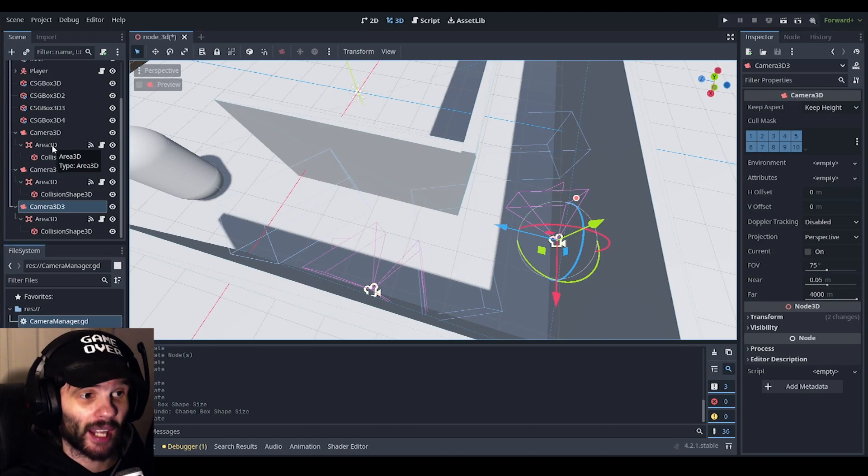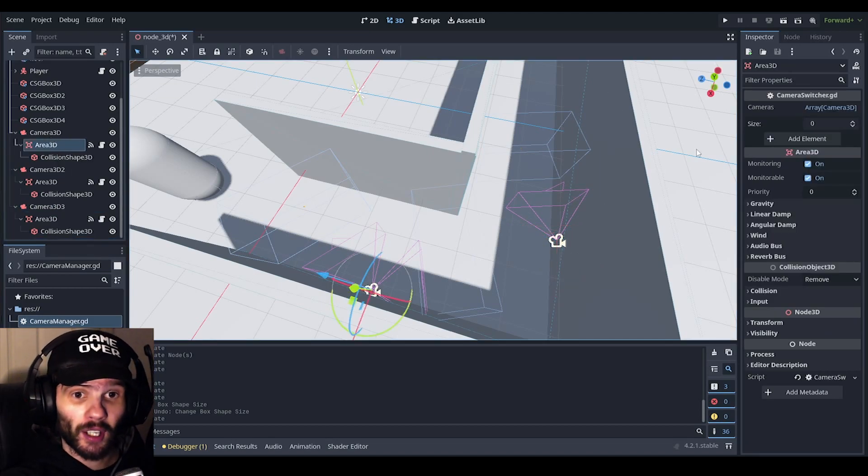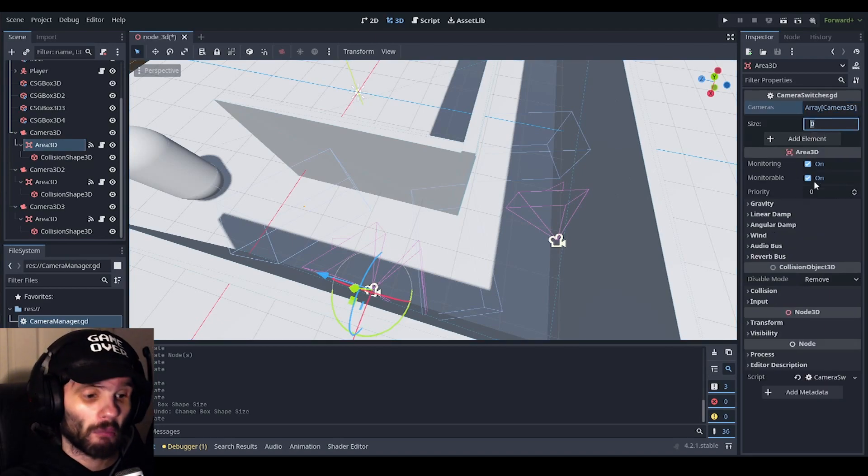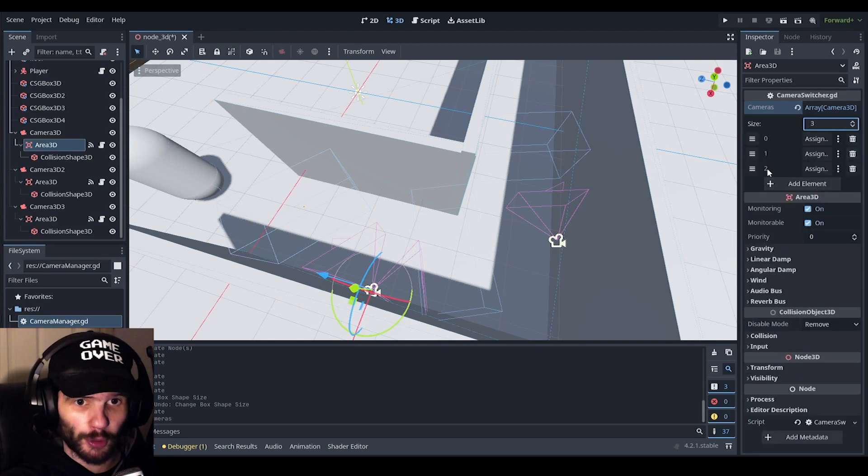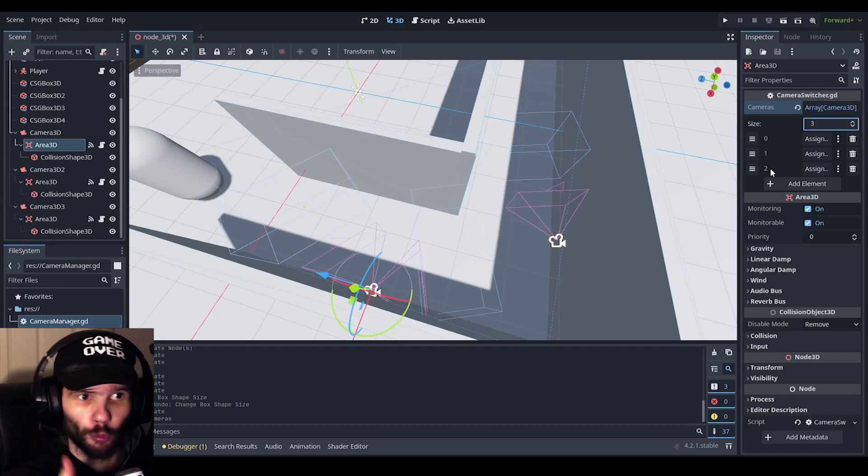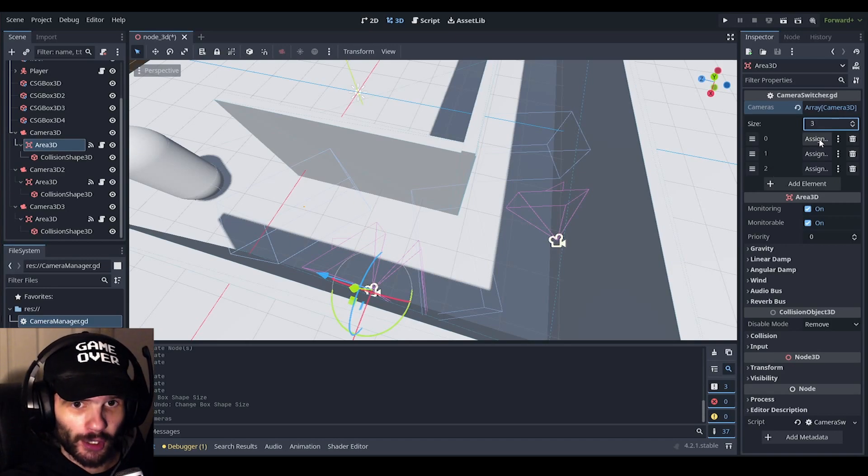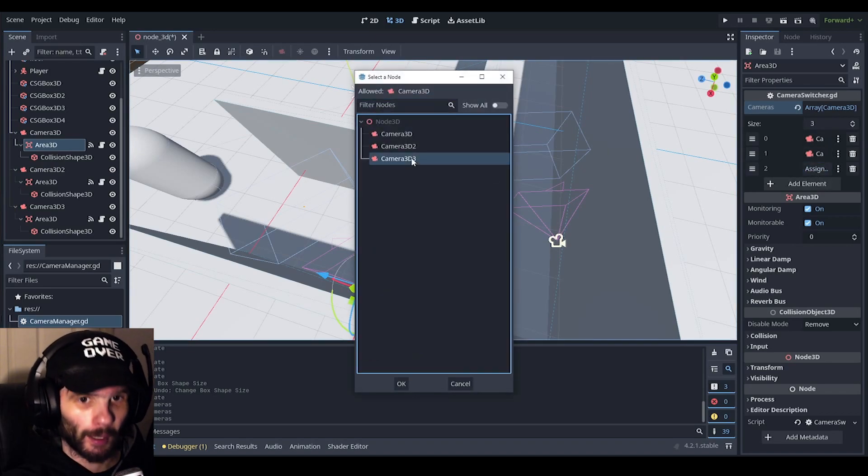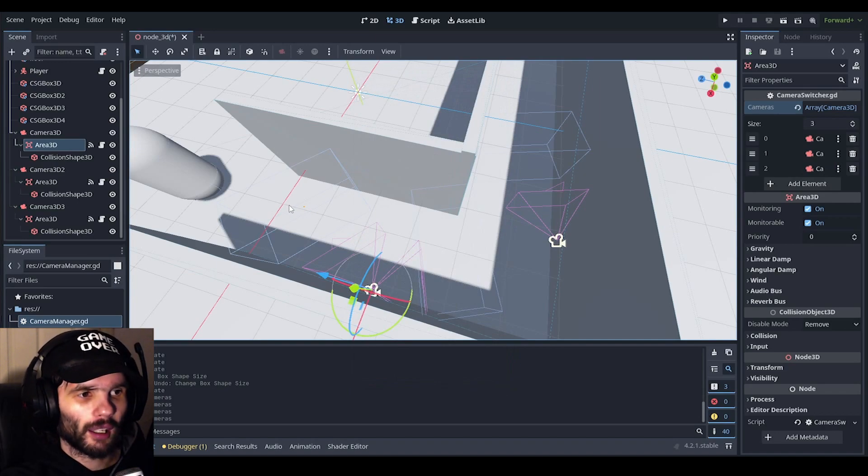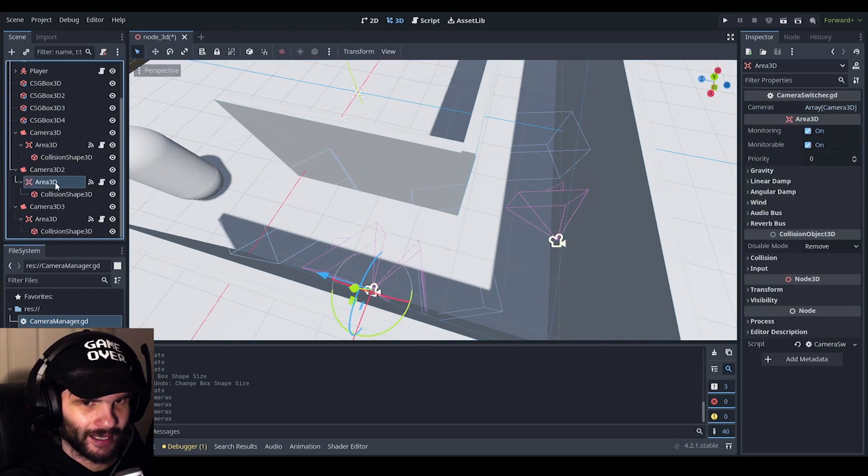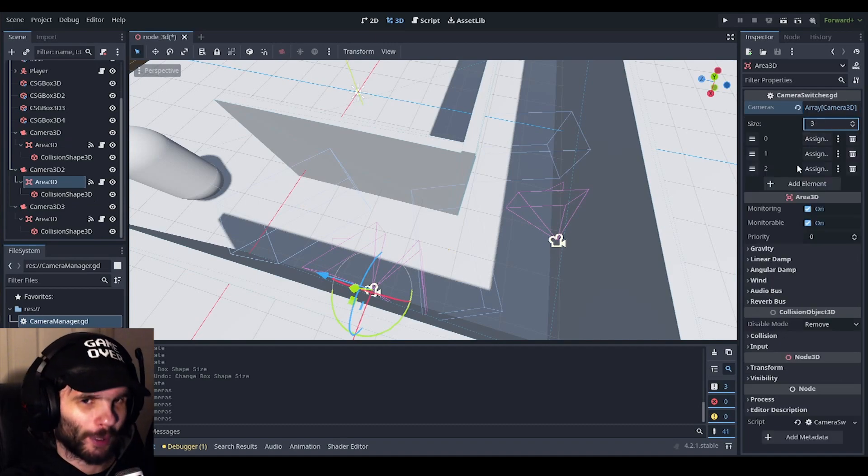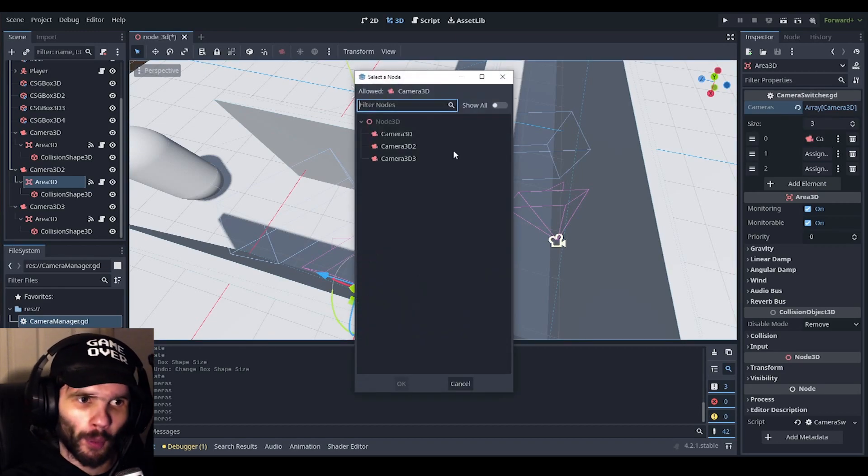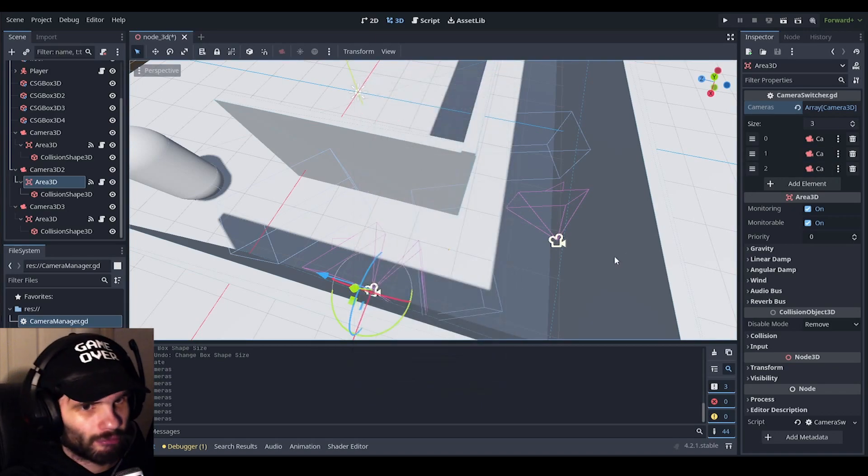Okay, so now that we have two more cameras in our scene, what we can do now is, in our first area 3D node underneath our first camera, let's go ahead and go over to cameras over here, and let's add 3 to it, and of course it's going to do 0, 1, 2, because in an array, it always goes from 0 to whatever number, and now, all you have to do is just assign camera 3D, assign, camera 3D2, assign, camera 3D3, and you would need to do this for every single camera that you add in, and you have to do it for every single area 3D as well. It's a bit of a tedious task, but it's the way you've just got to do it.